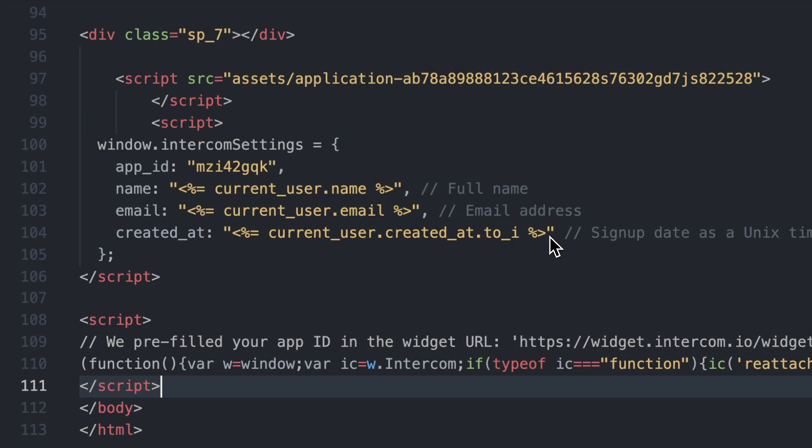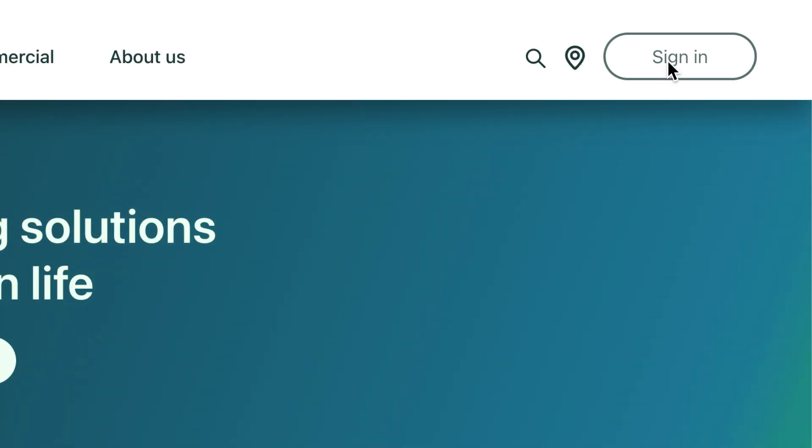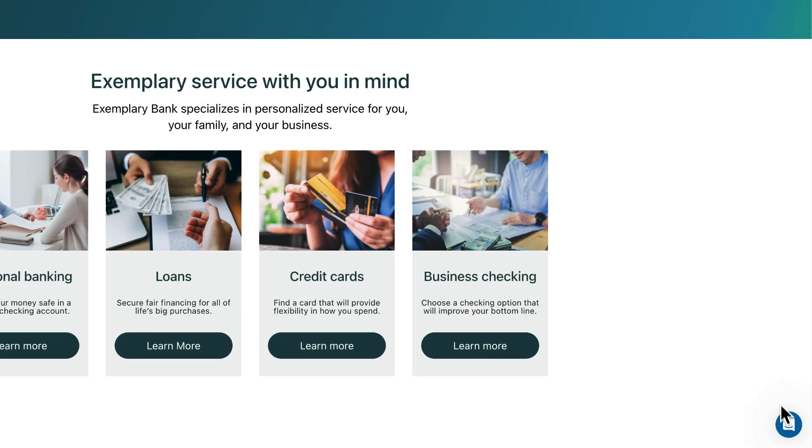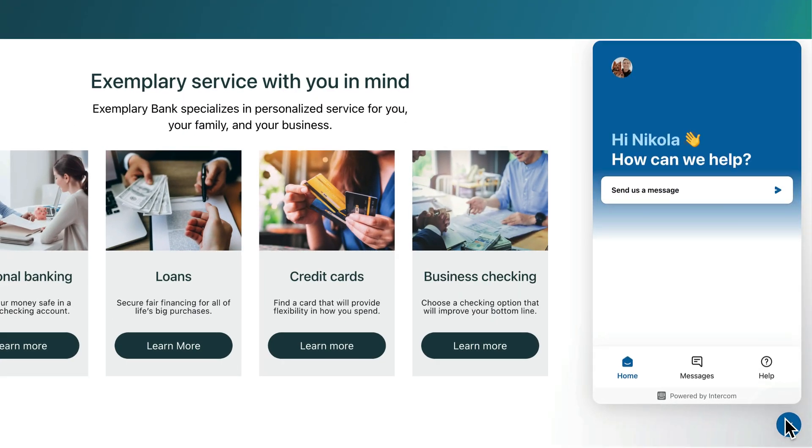To test, log into your site and check that the launcher appears, and there it is, ready for your customers to use and engage with your team.